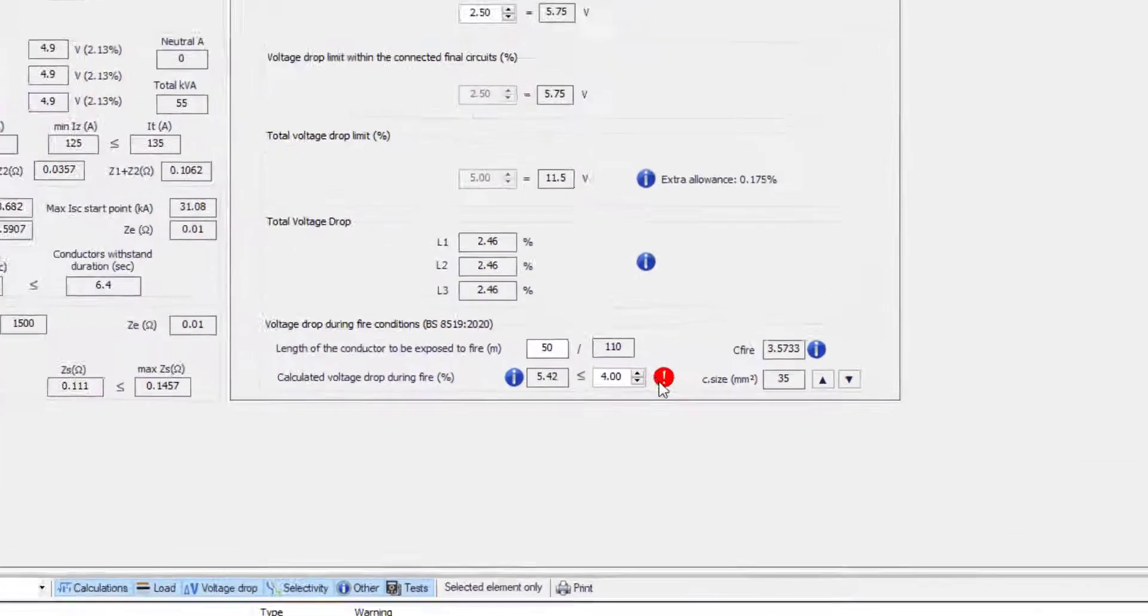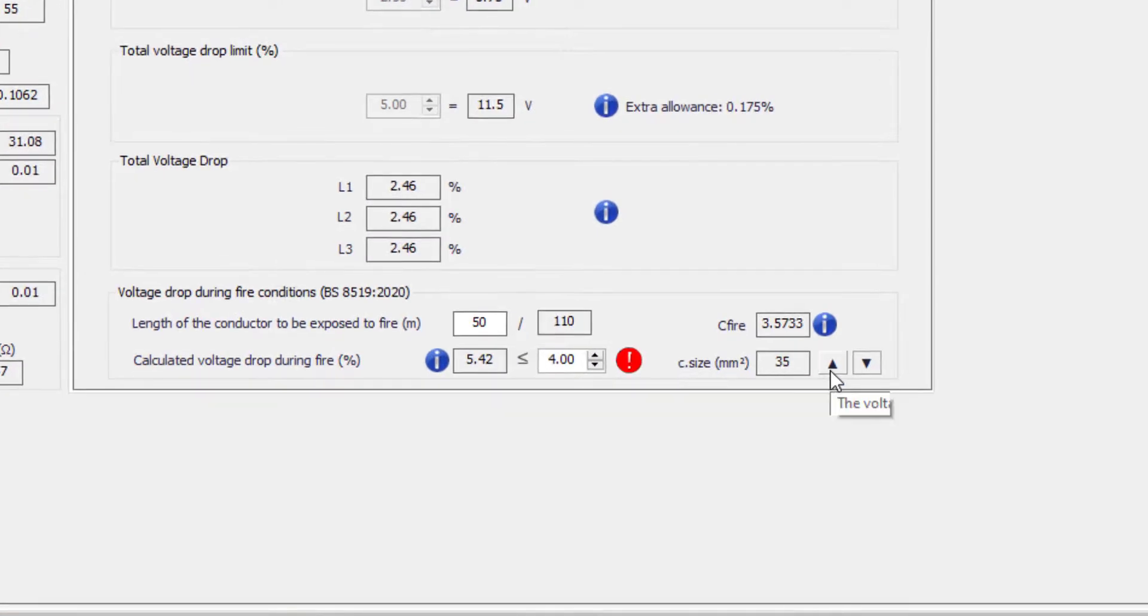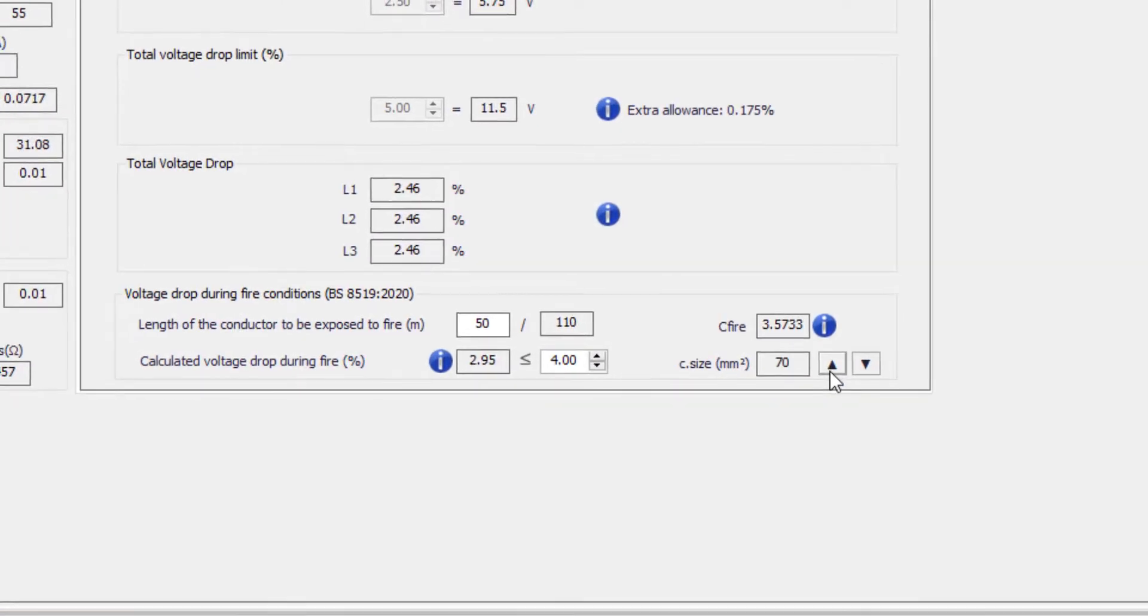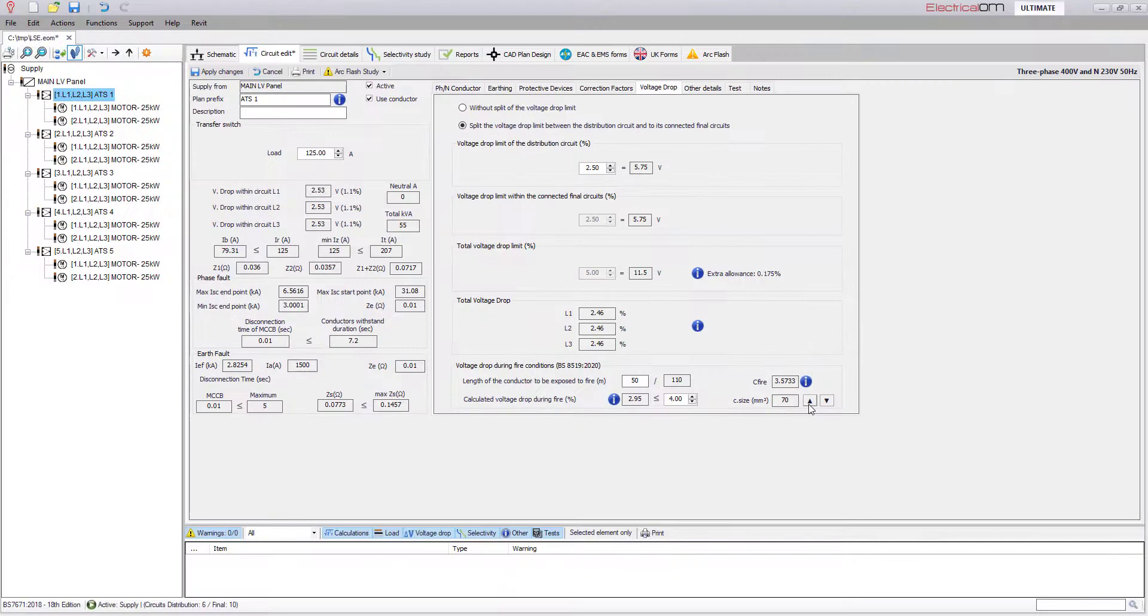The shortcut sizing buttons can help the engineer quickly adjust the cable size to meet the required voltage drop limits.